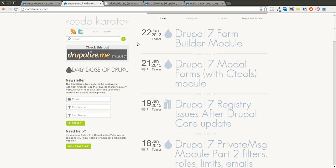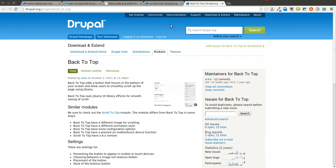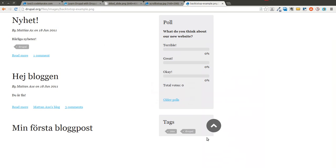Today we're actually doing a double Daily Dose of Drupal because I'm going to go over two modules that essentially do almost the same thing. There are a few minor differences, but I want to go over both of them so you can watch the video and decide which one you'd rather use if you need that functionality on the next Drupal project you work on. Basically I'm going to be going over the Scroll to Top and the Back to Top modules. Very simple ideas and concepts — it adds a little arrow button in the bottom corner and when you click it, it scrolls you back up to the top. This can be useful for iPad-like devices where there's a lot of scrolling and users want to easily get back to the top.